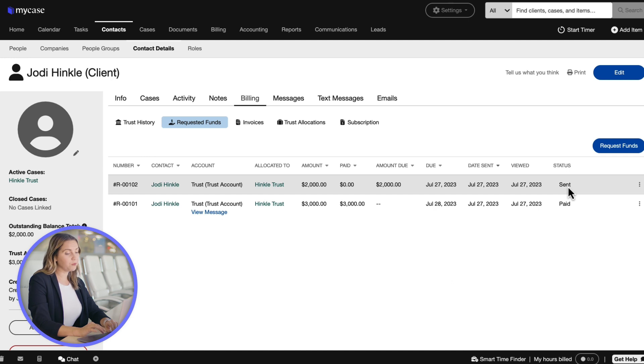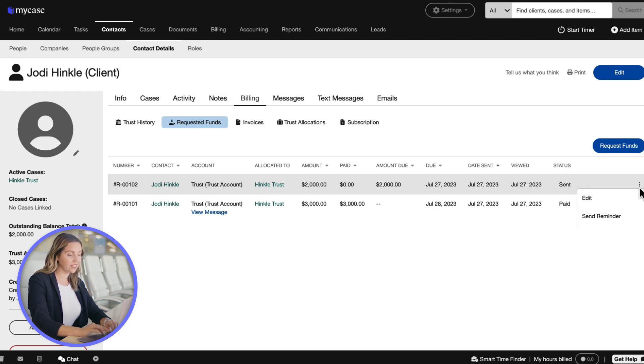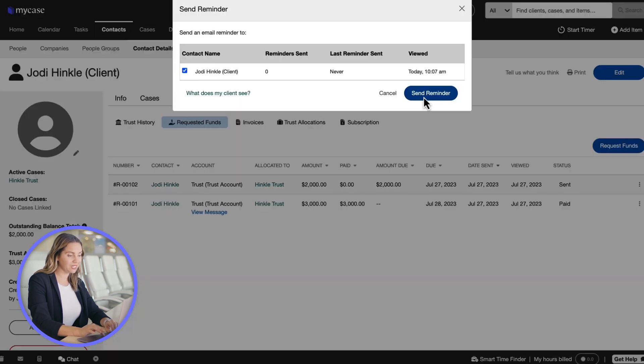If you're waiting for payment, send them a reminder by selecting the three dots next to status and clicking send reminder.